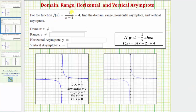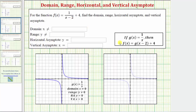For the function f of x equals one divided by the quantity x minus two plus four, we want to find the domain, range, horizontal asymptote, and vertical asymptote. For this example, we'll be determining this information using a transformation of the basic function g of x equals one divided by x.